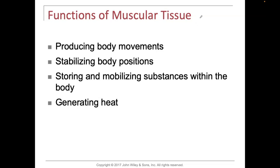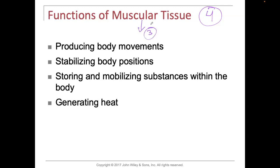If we think back to tissues, we said that there were four types of tissues. We said that there was epithelial tissue, connective tissue, muscle tissue, and nerve tissue. In relationship to muscle tissue, we said there were three types: skeletal, cardiac, and smooth. What we're going to be focusing on now is skeletal muscle.